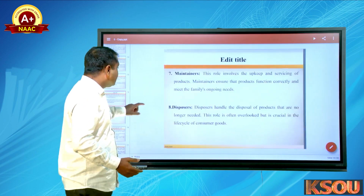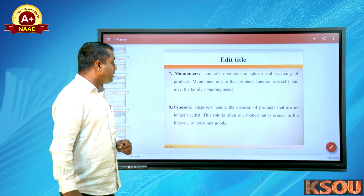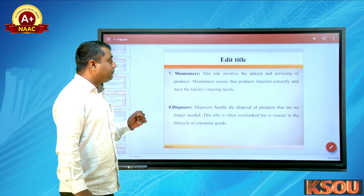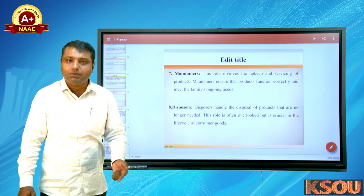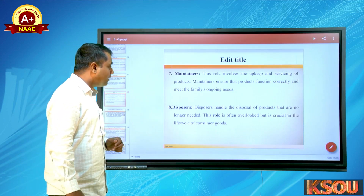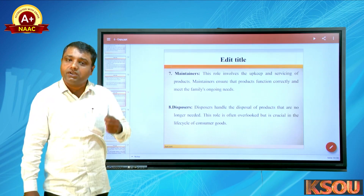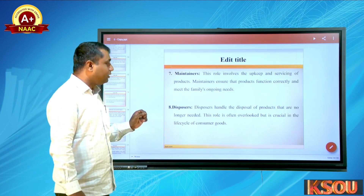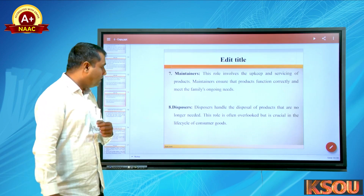The seventh role is maintainers — this role involves upkeep and servicing of a product. Maintenance ensures the product functions correctly and meets the family's ongoing needs. The eighth role is disposers — they handle the disposal of products that are no longer needed. This role is often overlooked but is crucial in the life cycle of consumer goods.